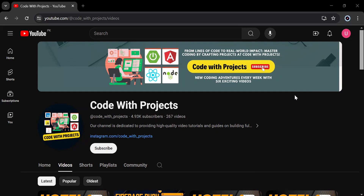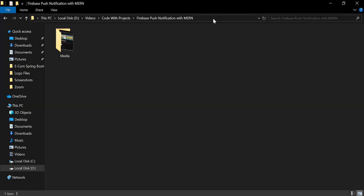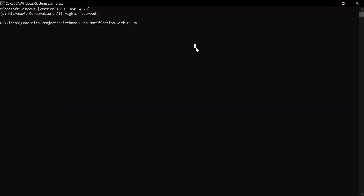Hello viewers, hope you're doing well. Today in this video I'm going to create a React app for the admin and the normal user. Let me open the cmd into this folder and paste the command to create the new React app for the admin. The command is: npx create-react-app admin. Let's hit enter.